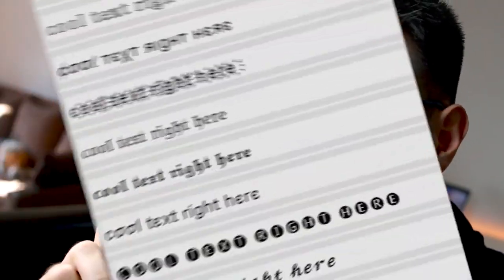So in this video you'll learn how to get cool text like this. Do you want to learn how? Let's roll it!